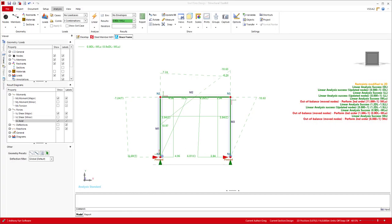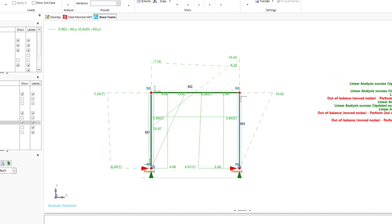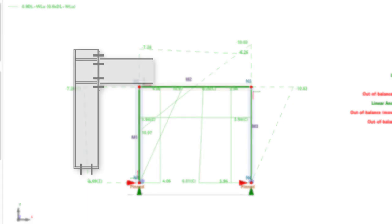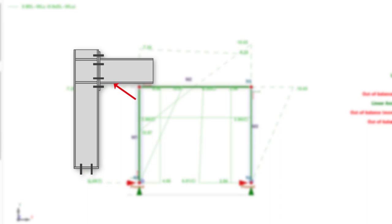Before we open up our end plate module, we'll want to first obtain our member end forces from our analysis model. As we discussed, we've already set up the model with its restraints and loads. And so with it analyzed, we will just need to find the maximum forces to then take into our end plate design. Now, depending on the way you intend to connect your end plate, the forces you will need to obtain may differ. For the design model used, we will need to take the forces from the member that the end plate is going to be welded to.